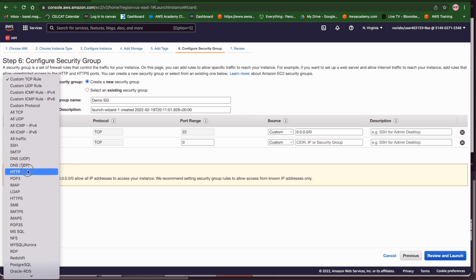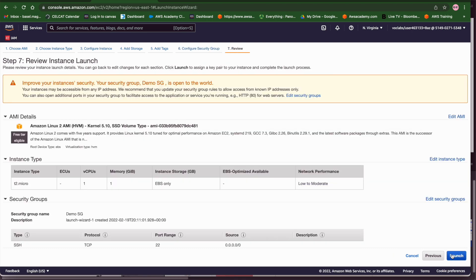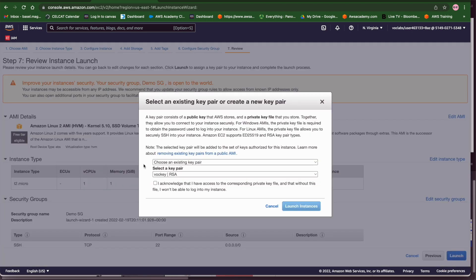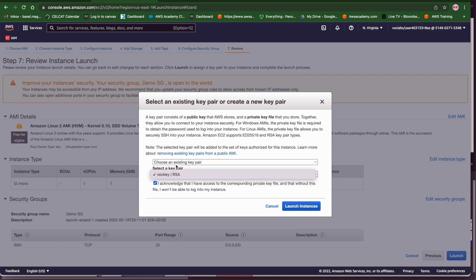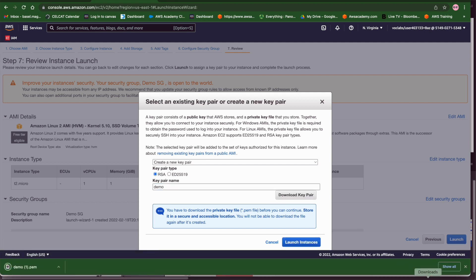I click on review and launch. The last launch step is going to ask me about creating a key pair. This key pair is going to create a public key and a private key. We are going to download the private key in this case is going to be the key that I'm going to create which is demo for example and I will download the private key into my computer here and the public key will be installed in the EC2 machine. So every time I'm going to access the machine via SSH it will compare the private key to the public key.